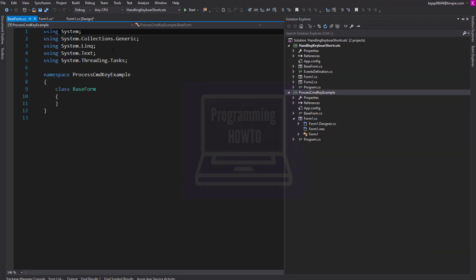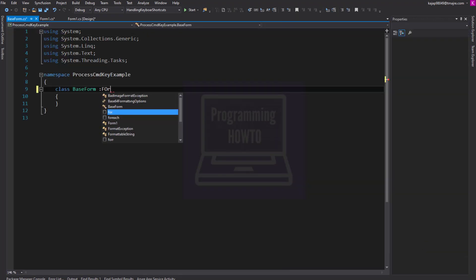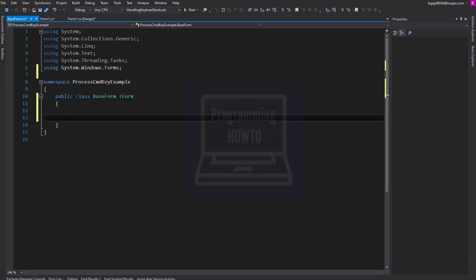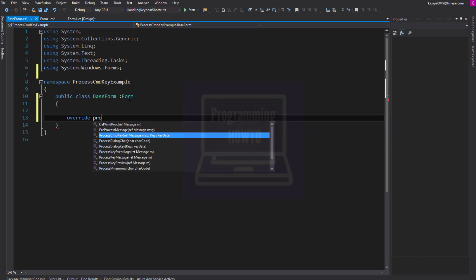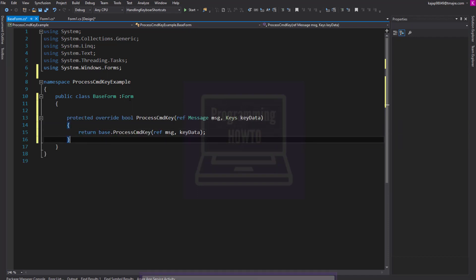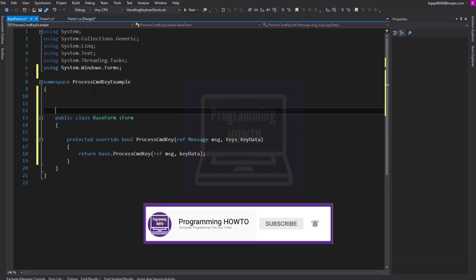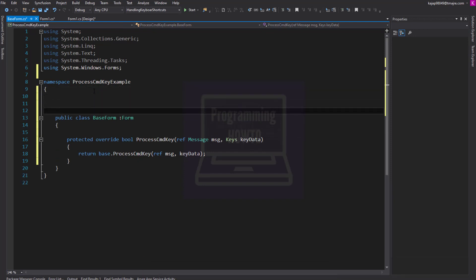Let's add a base class for our form and create the OnKeyboardShortcut event. We can detect form key presses by overriding this method. ProcessCmdKey is called before the control with the focus gets the KeyDown event, and regardless of which client control has the focus.